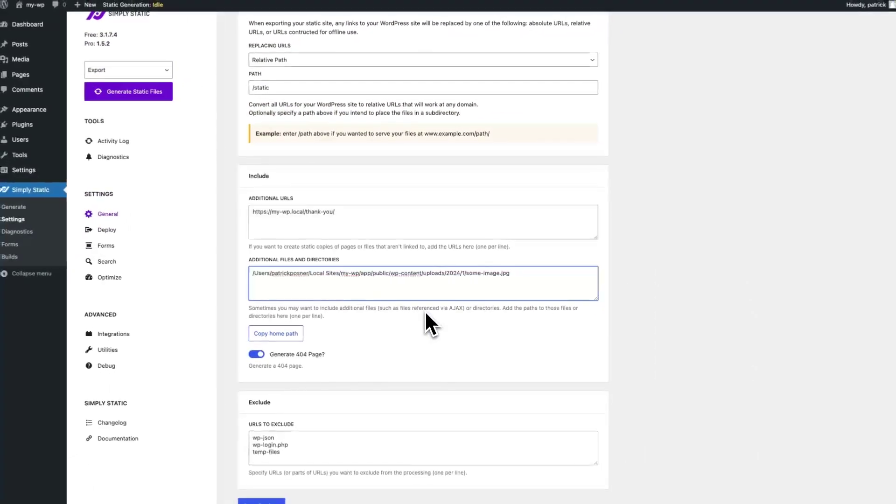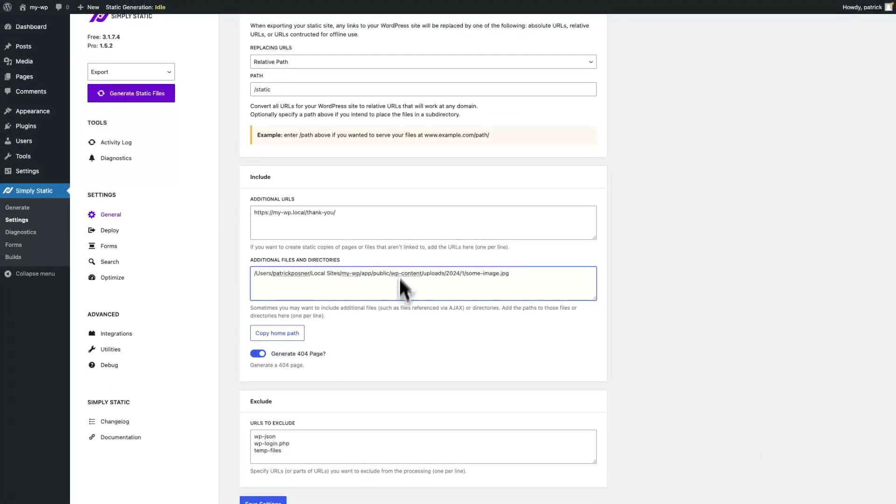This is an easy way to add additional files, directories, and also pages to your static website to get the best possible results.